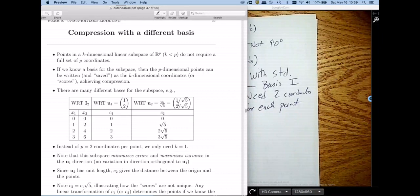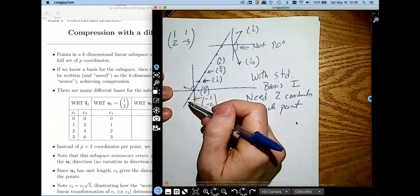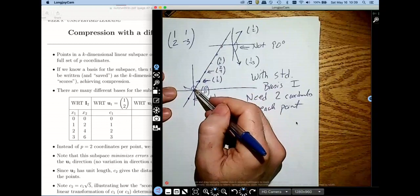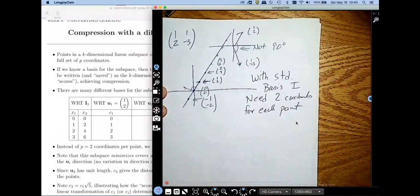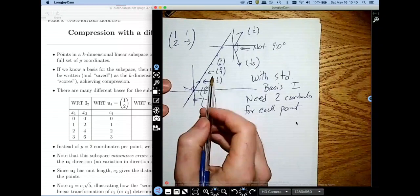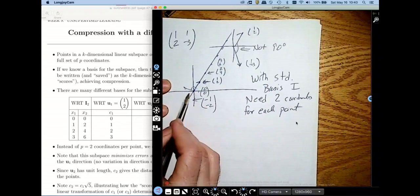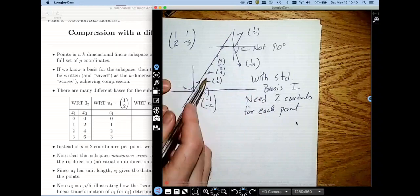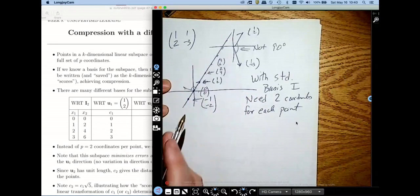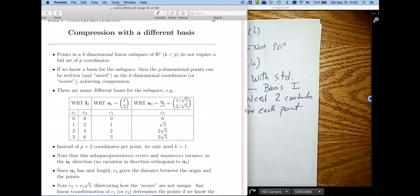If I had a million points, I would only need a million values instead of two million coordinates. I could also use a normalized version of this — dividing by the length of the vector — and the coordinates change, but I'm describing the same subspace with a different basis vector. This starts to hint at ideas that are really important: how did I choose this basis vector (1, 2)? It's because that vector describes that subspace, and this choice is going to minimize errors.